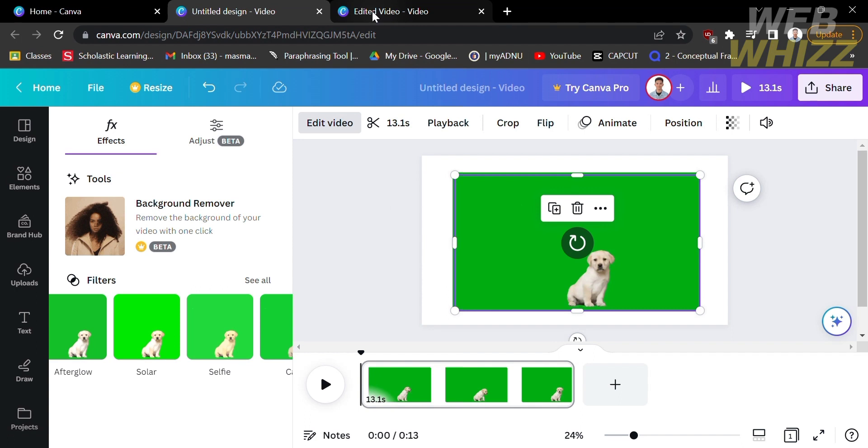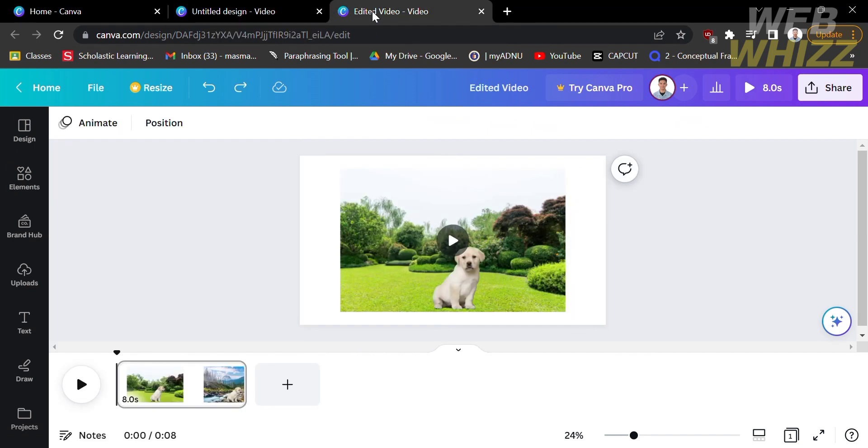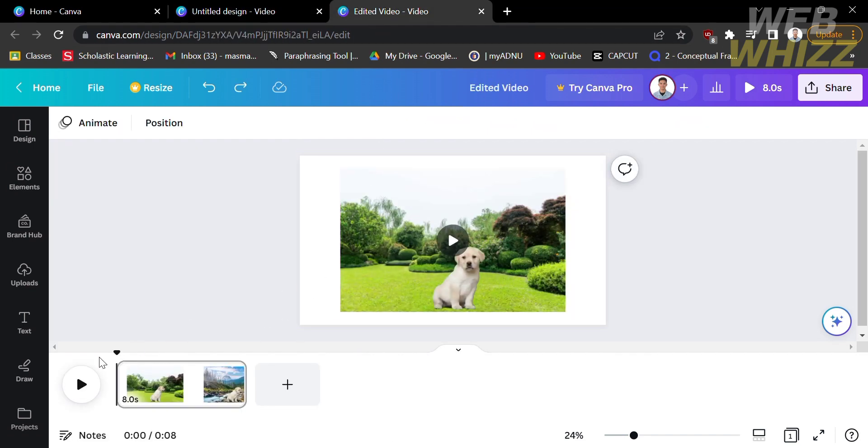But I will show you what this looks like after removing the green screen from the video. On the next step, you will see that the video no longer contains a green screen background.